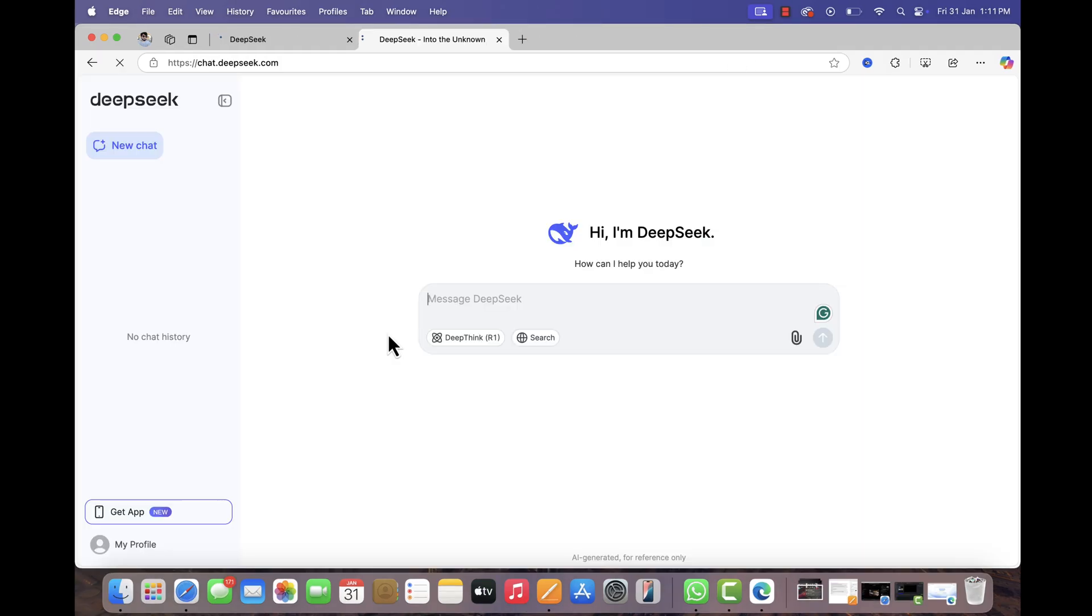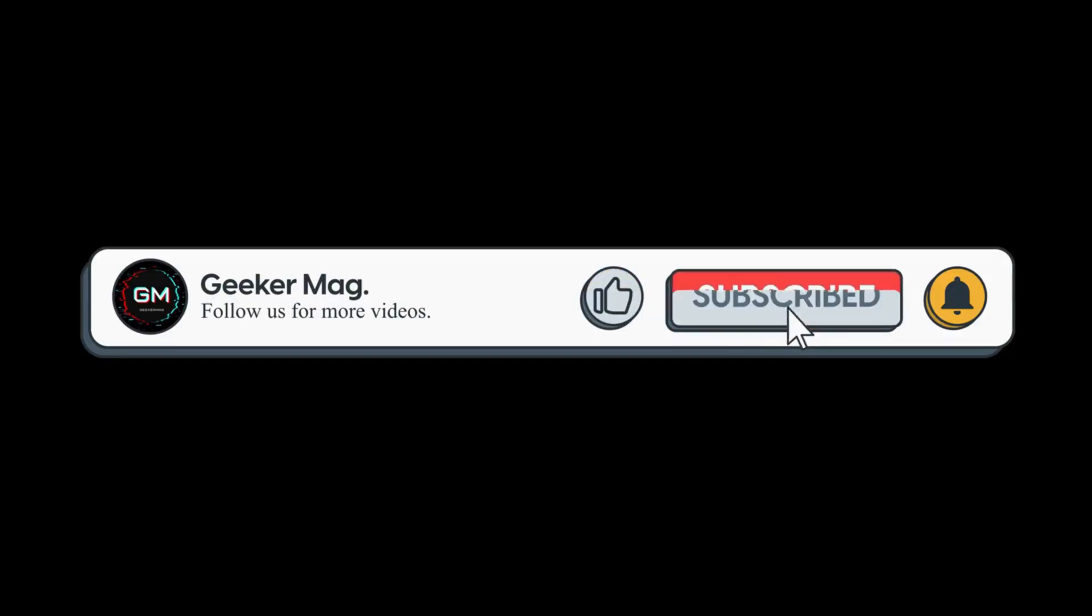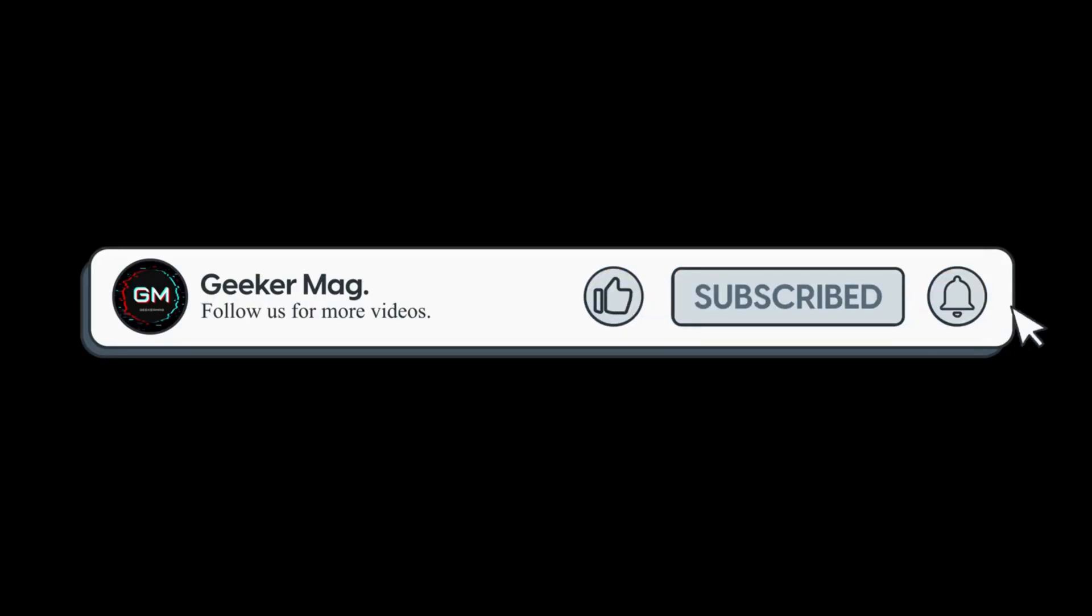Hopefully, this helps anyone stuck with the same issue. And if you have found another fix, feel free to share it in the comments. So that's all for this video. If you find this video useful, don't forget to like this video and subscribe the channel to get notifications about more similar videos.